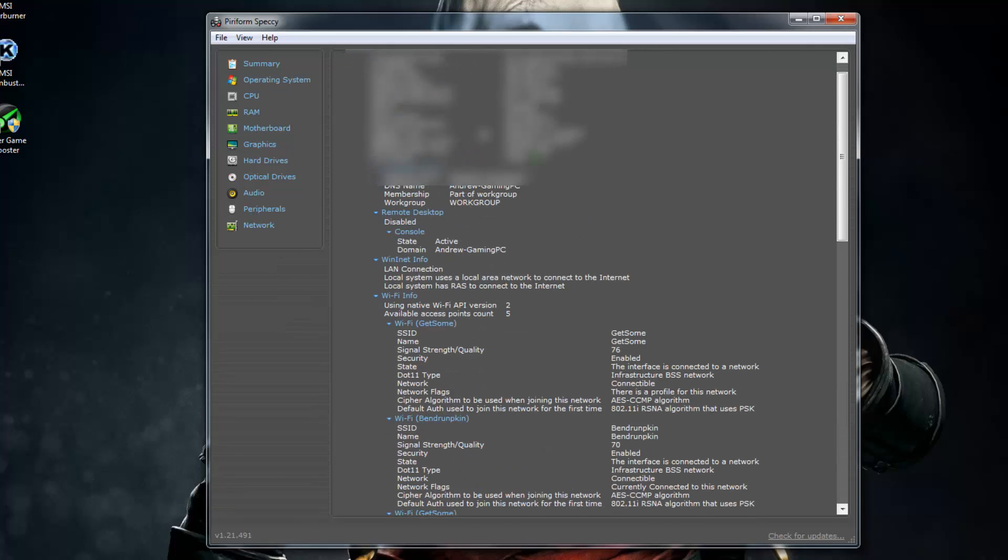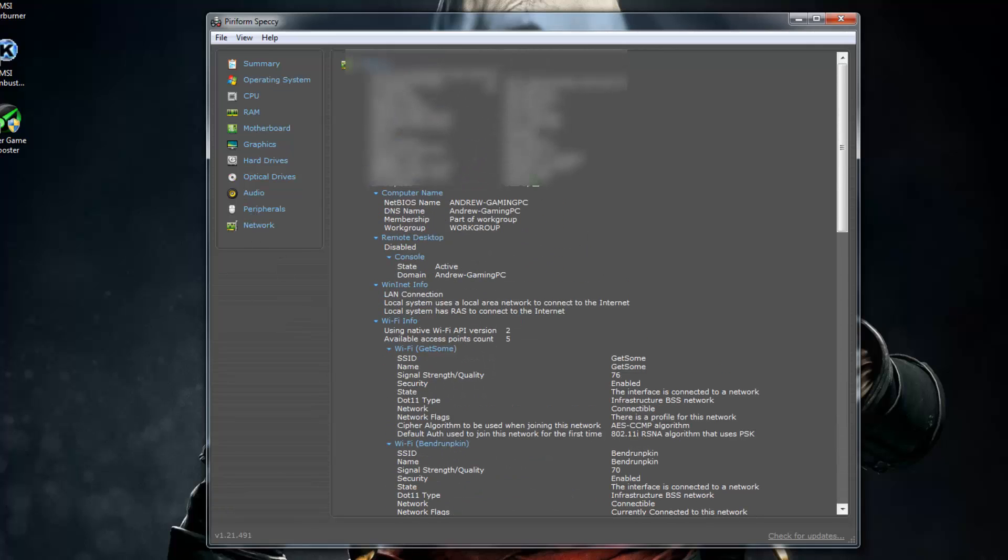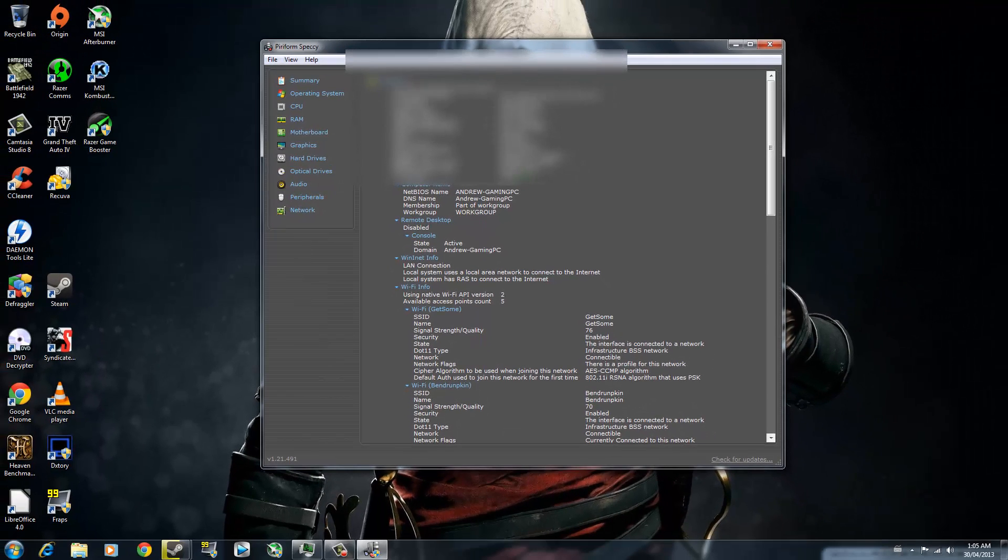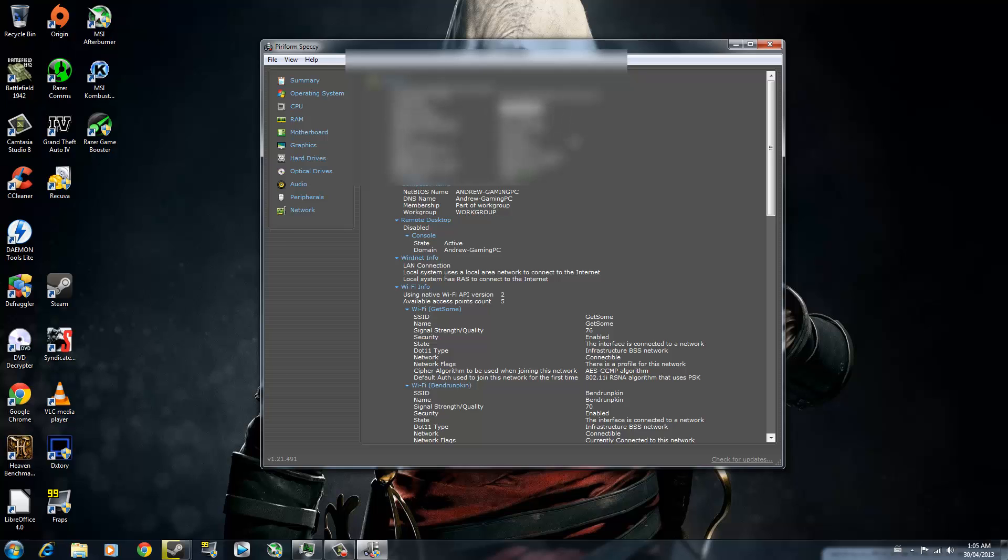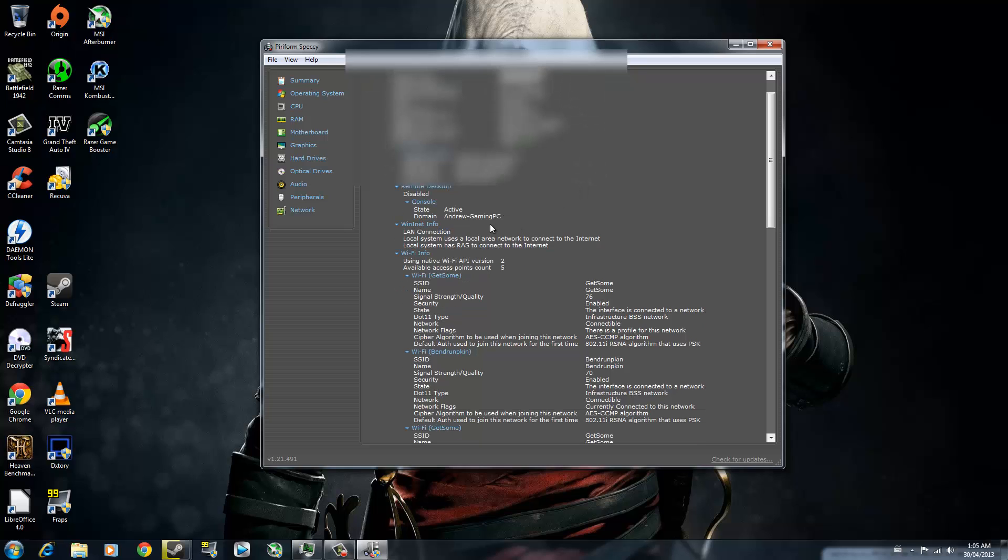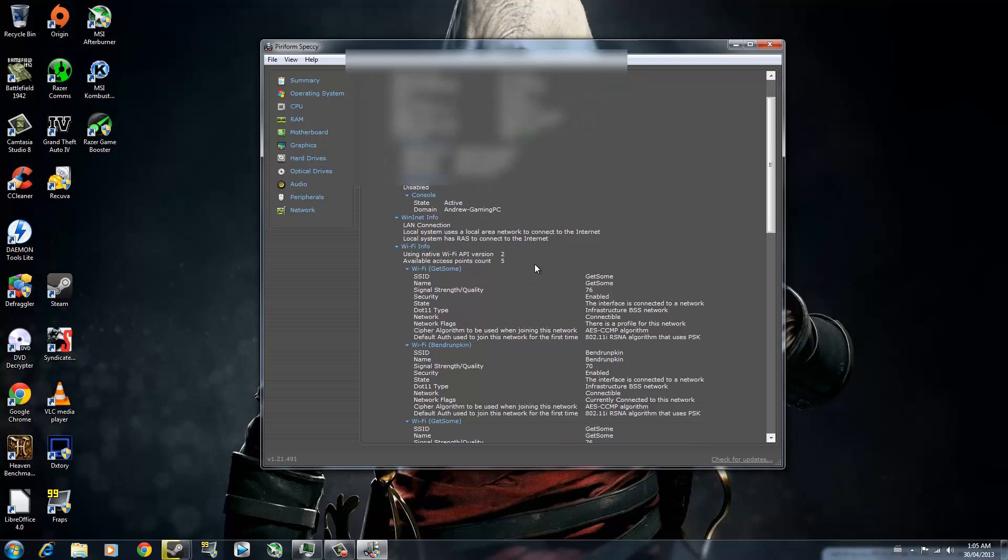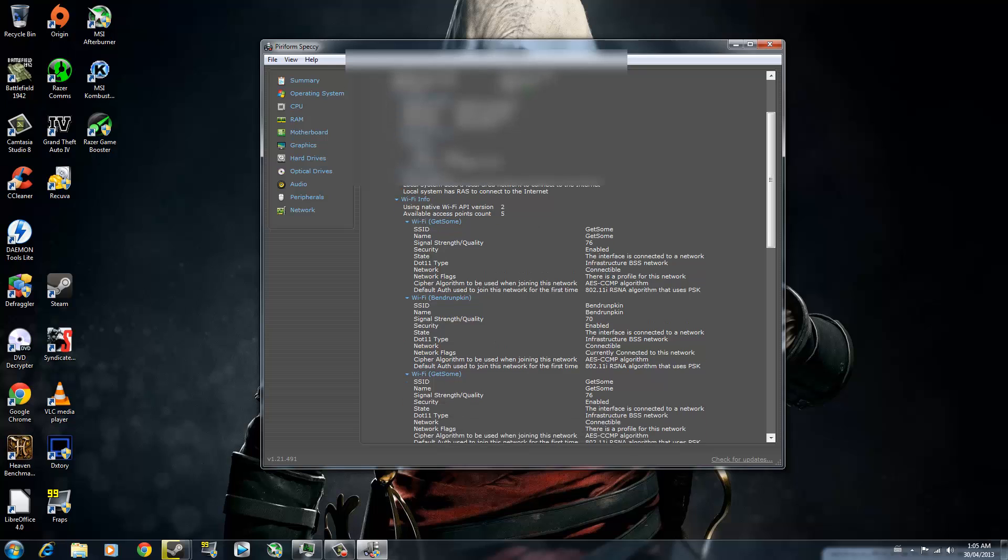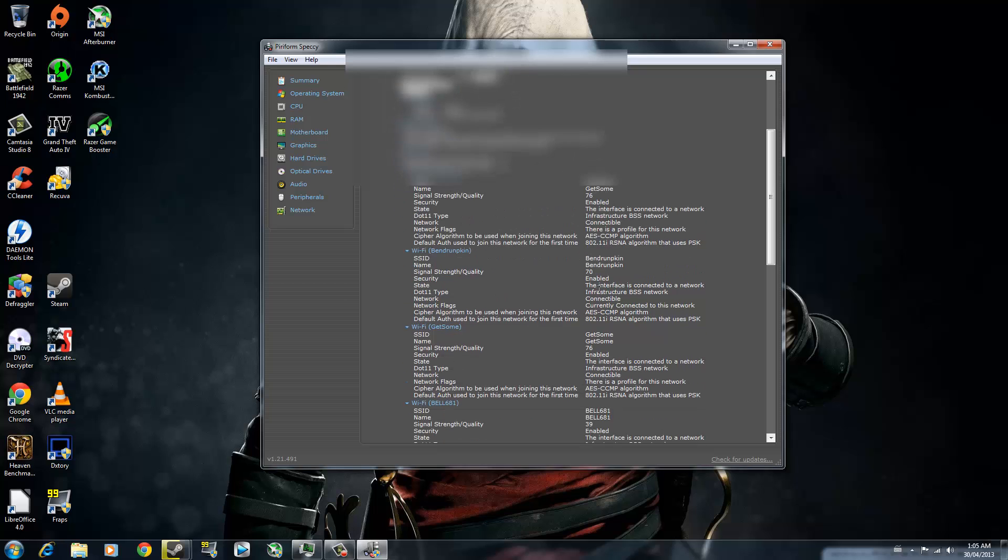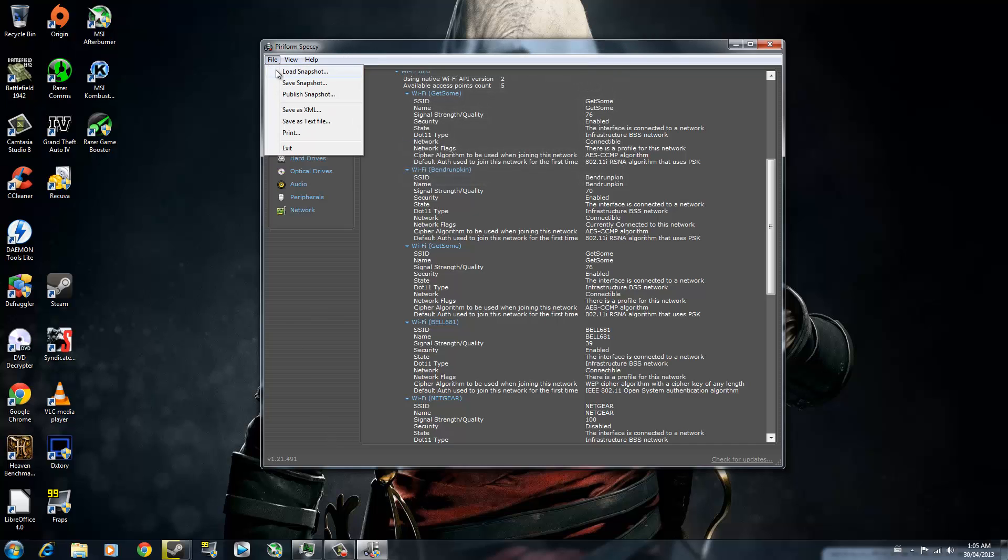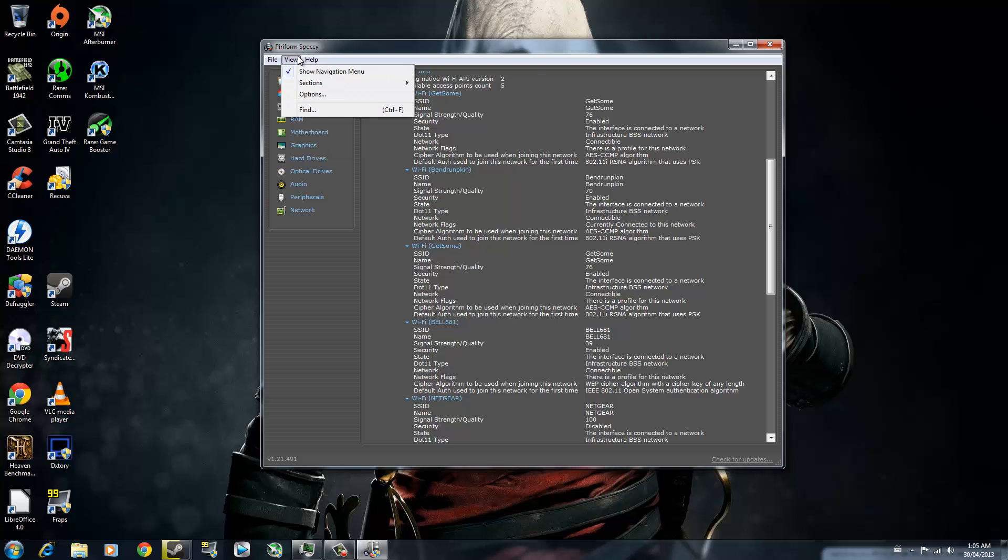And you can go to Network and see the name of your card, your IP address, subnet mask, a whole bunch of other stuff. I'm going to blur out this part so you guys can't see it. So what else? Yeah, you can also load snapshots and save snapshots and save XML files and a whole bunch of other stuff.